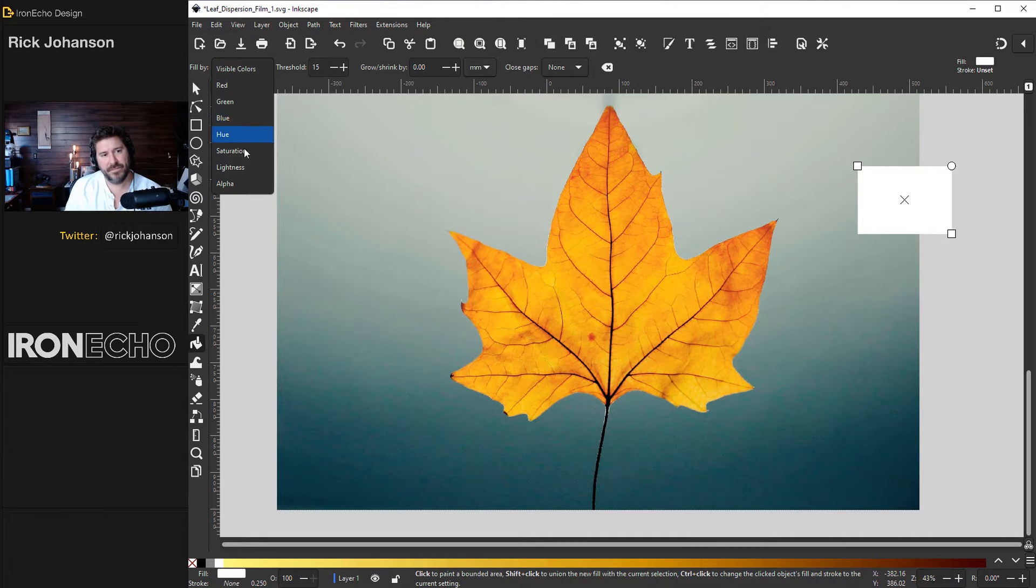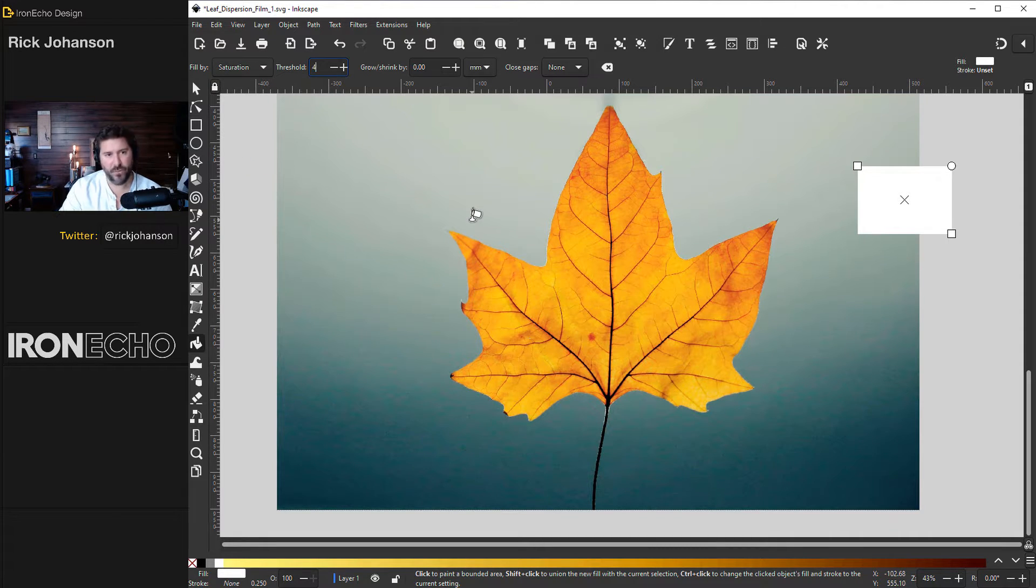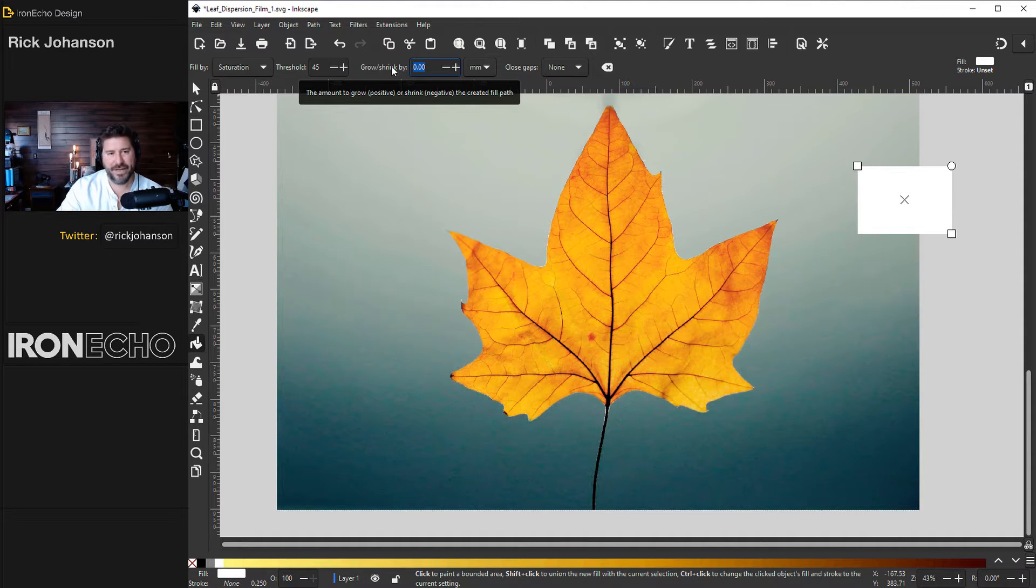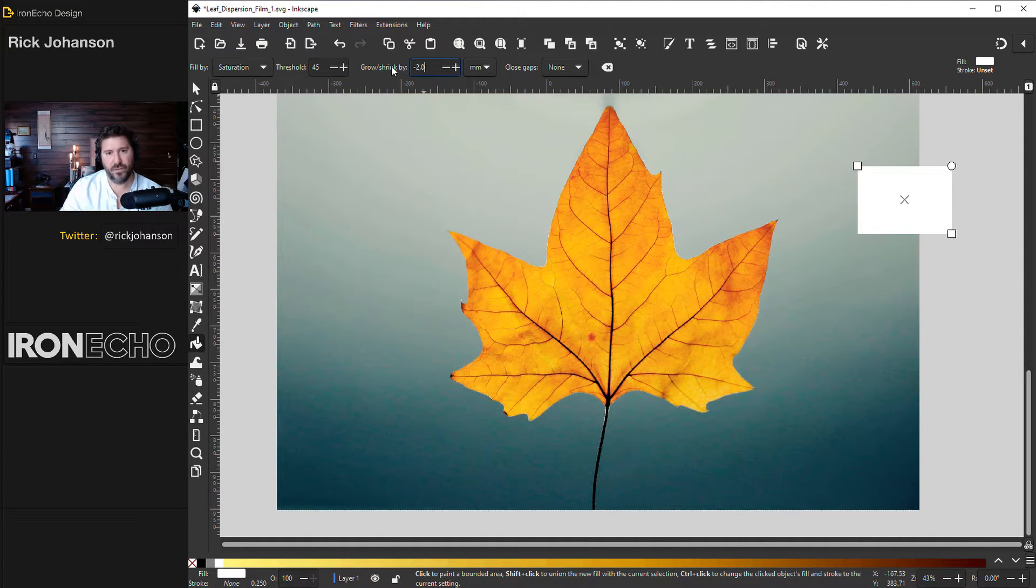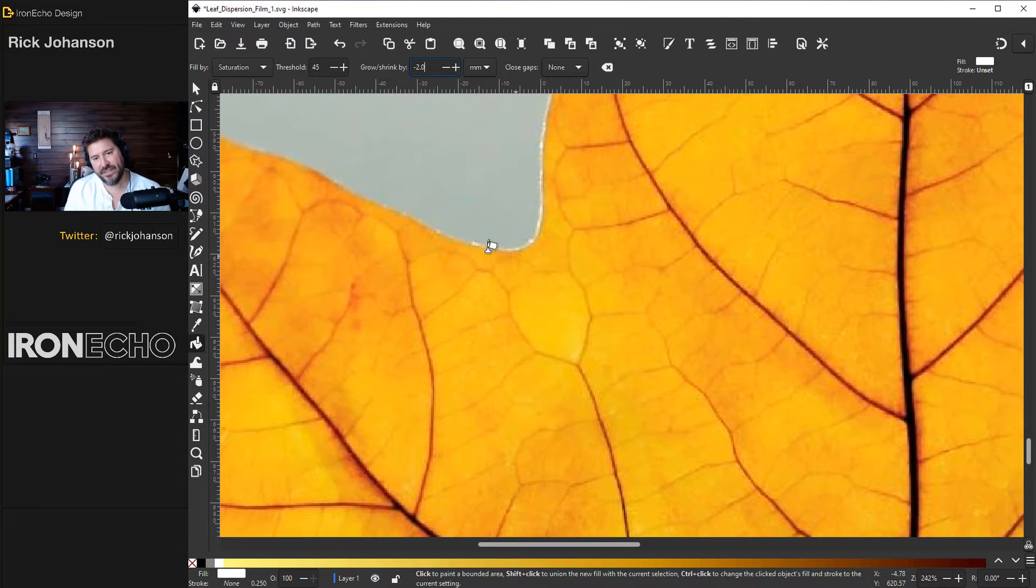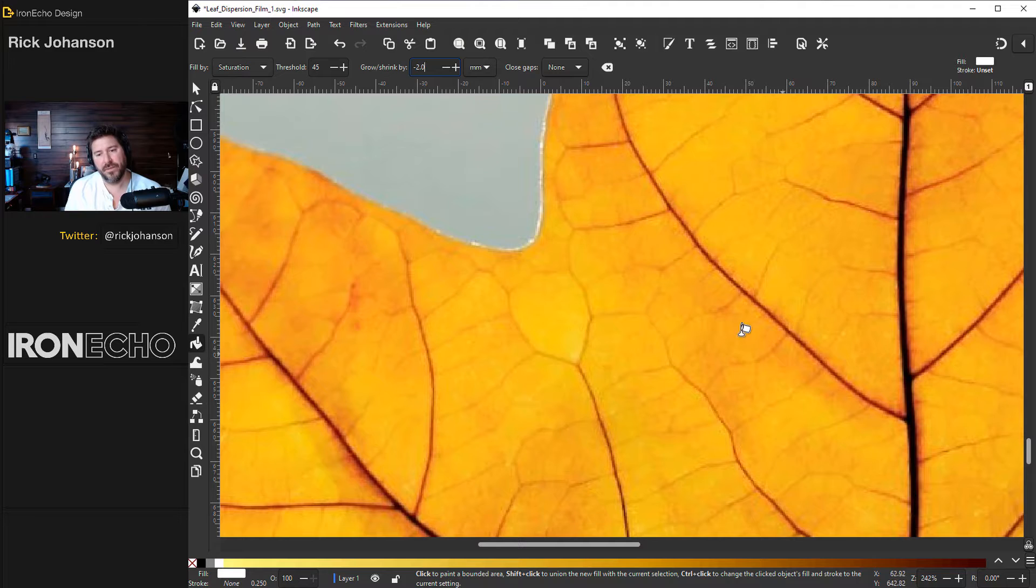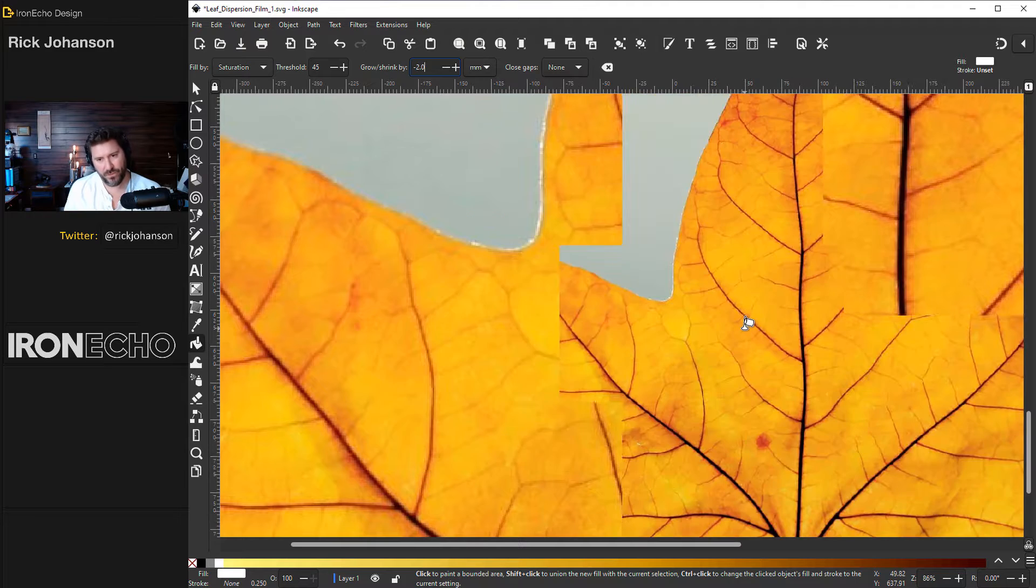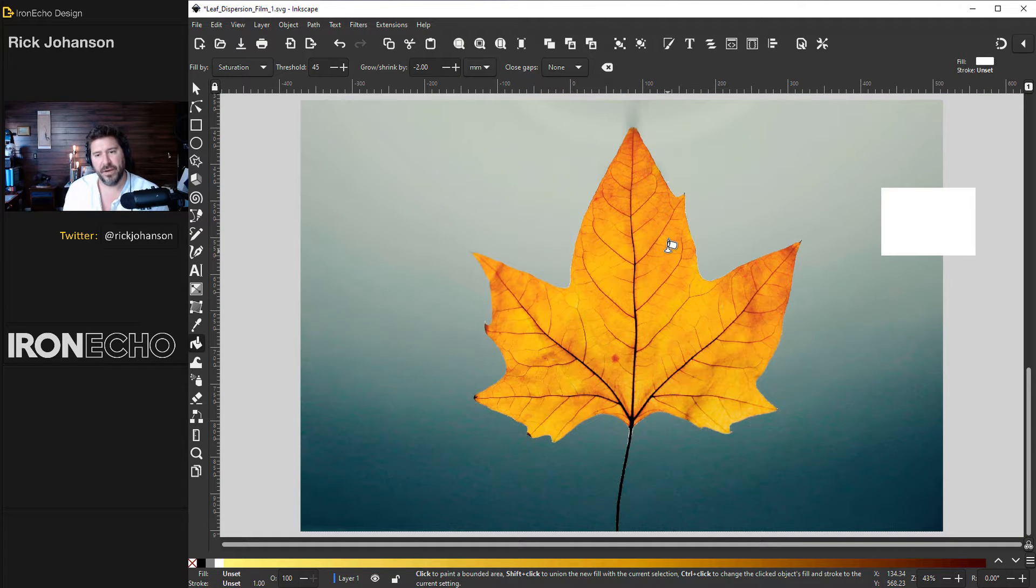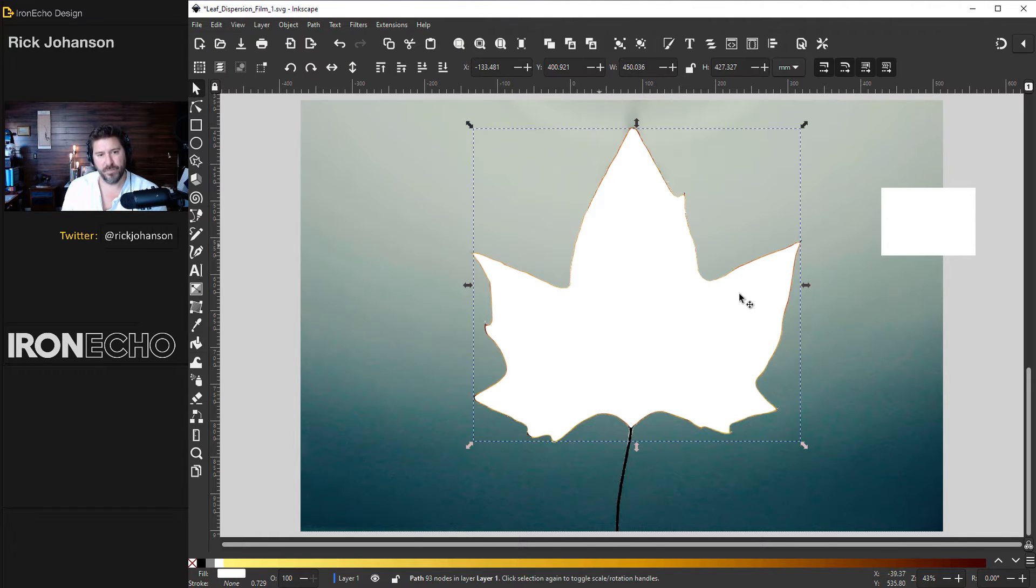Fill by saturation. Threshold will say 45 and grow shrink, let's shrink it by negative 2.0. The reason for that is I see this white pixelation, I don't want to collect that. I only want the beautiful orange leaf. We've got the settings down. Paint bucket, I'll click once somewhere on the orange and there it is, made a vector shape.